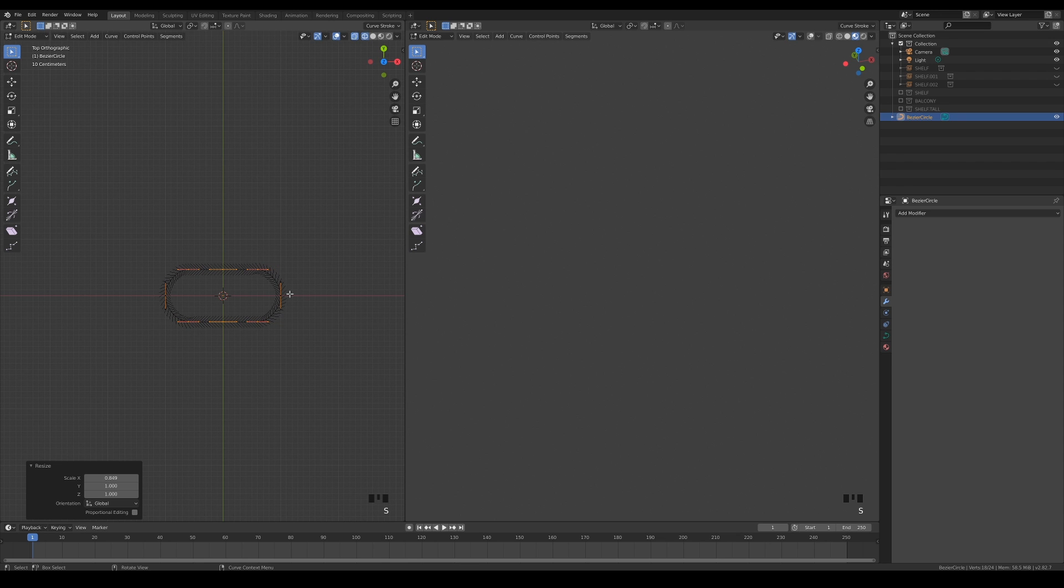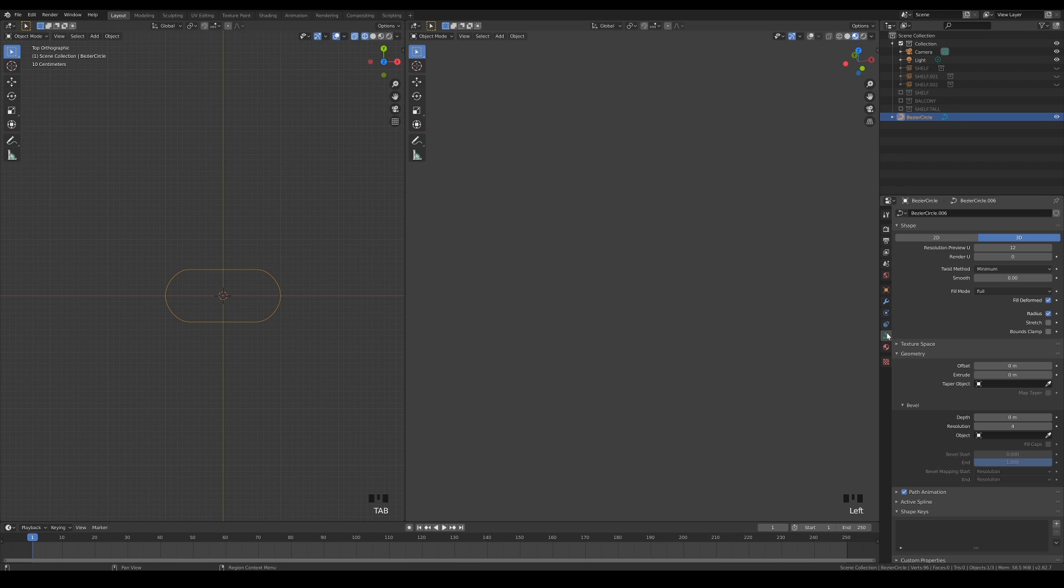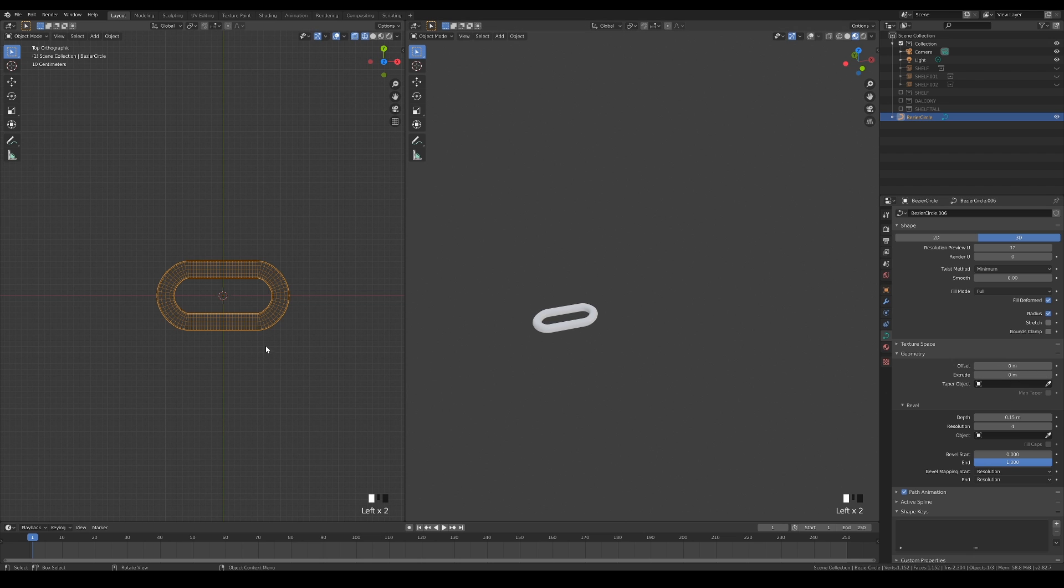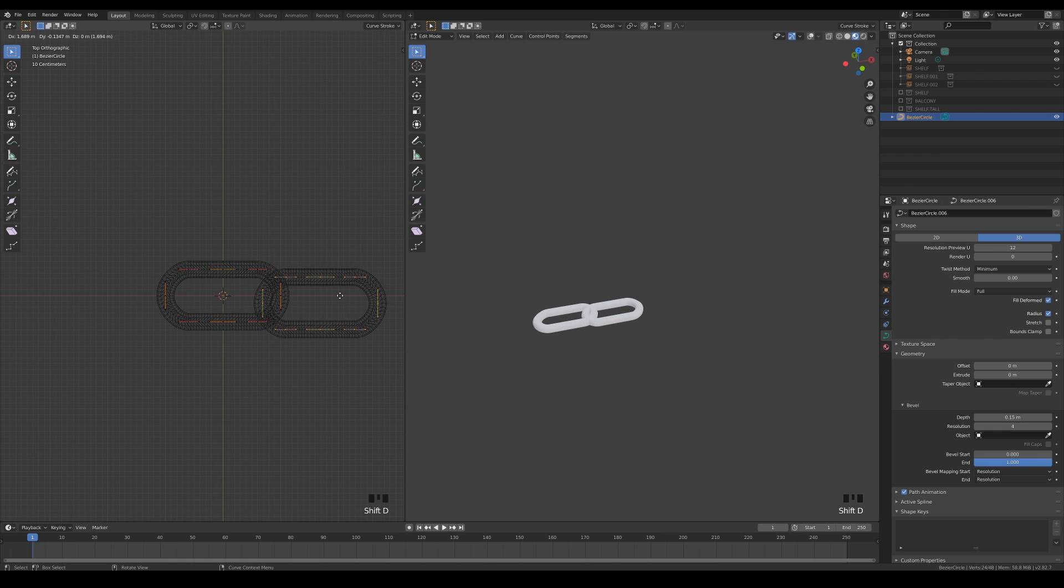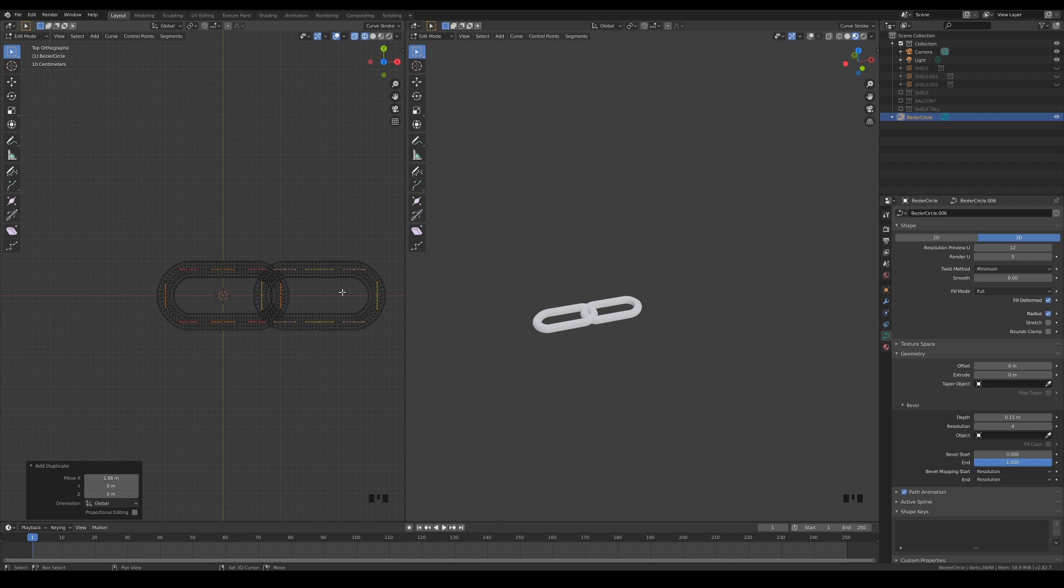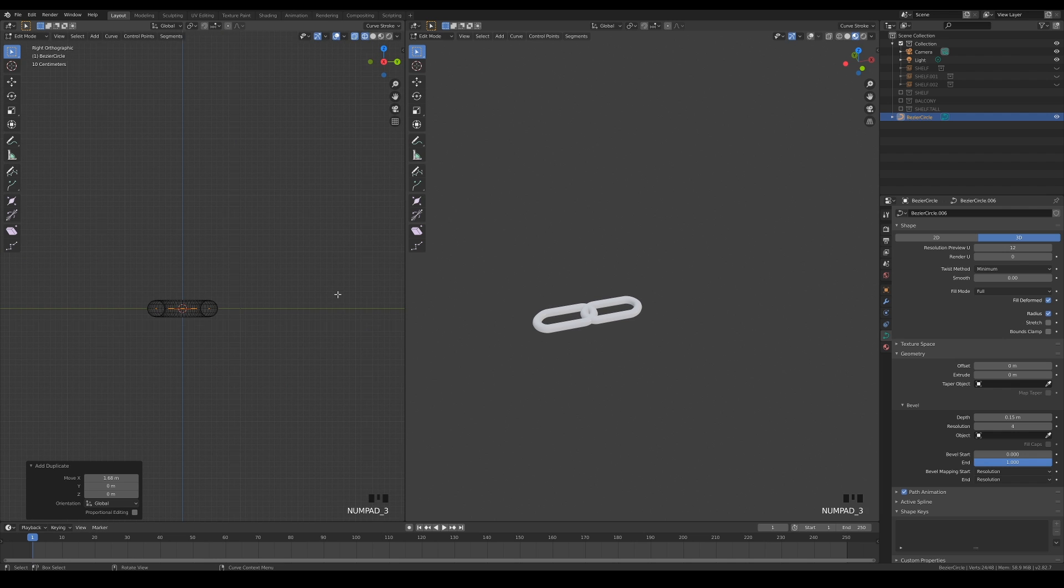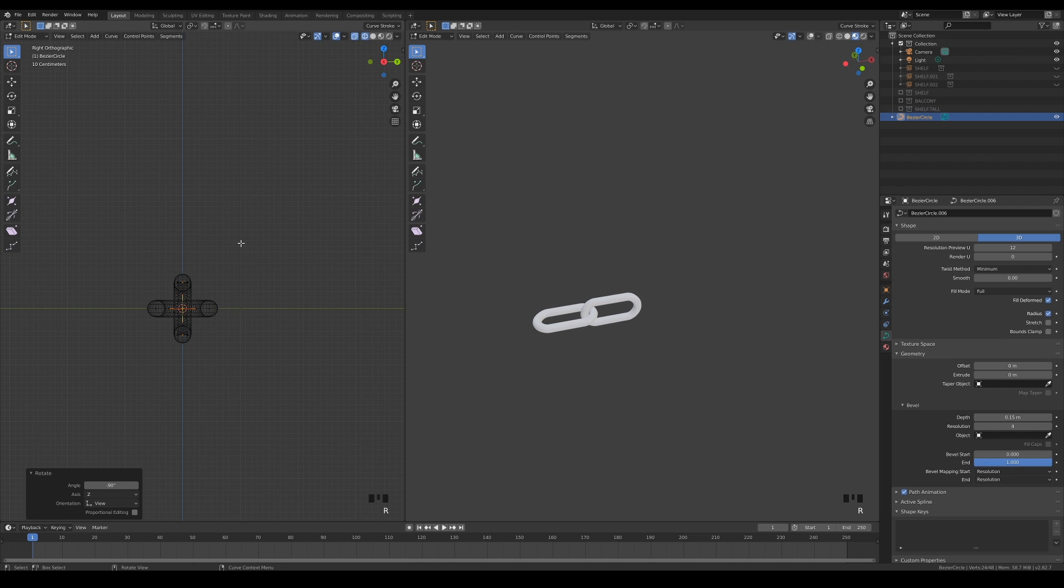When the shape resembles a chain link, go ahead and give it thickness by increasing the depth parameter for the bevel option under the object's geometry settings. Select all the points in the curve and duplicate it along the x-axis.